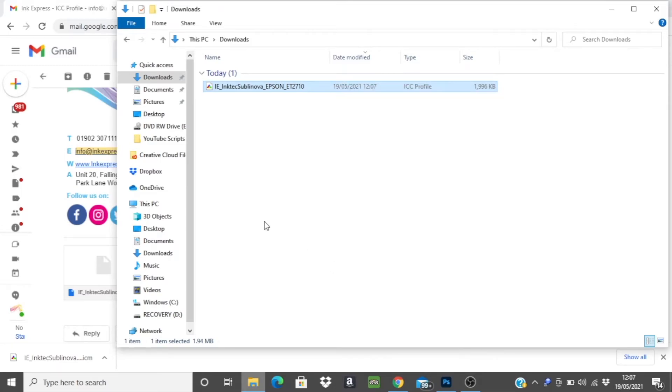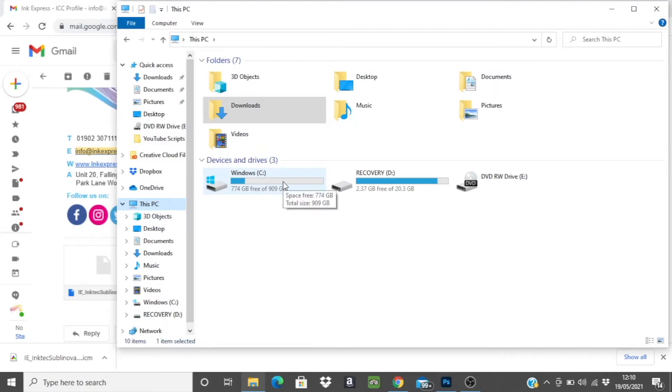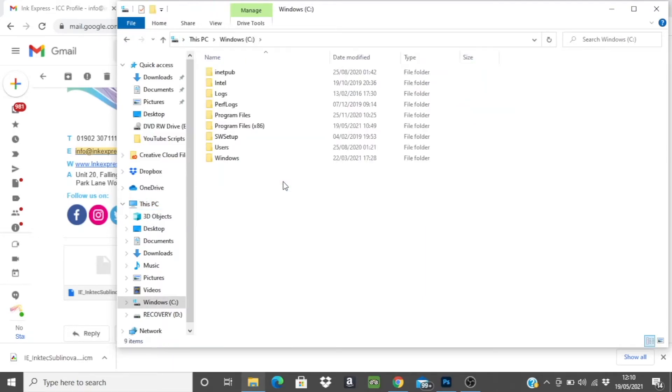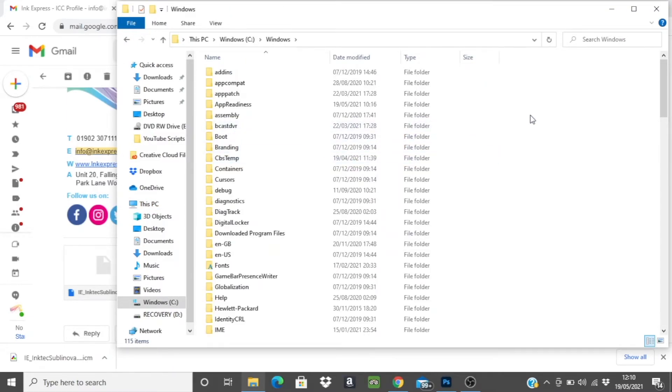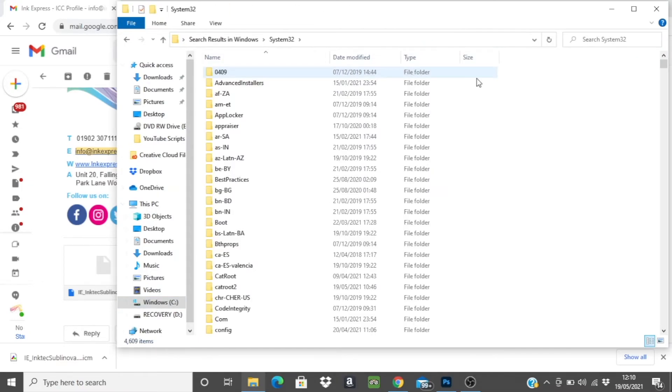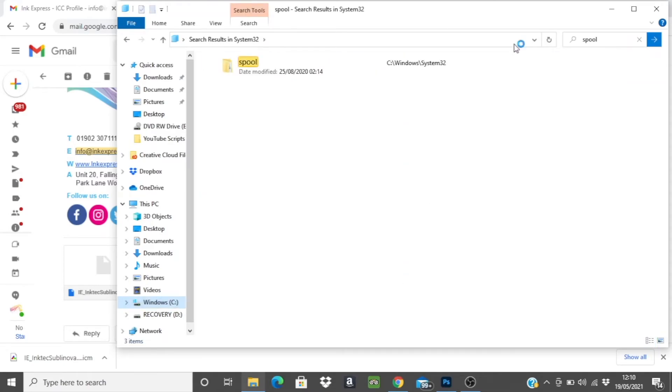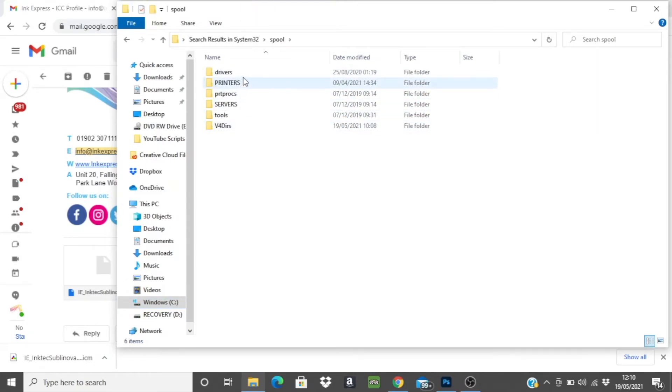You will need to navigate through the folders to paste it into the correct one. We do this by selecting this PC, select your local disk drive C, open Windows and then we're looking for system32 so it's probably easier if you search for this in the box and then we need spool. Again you can search for this in the search box and then we open drivers and colour.